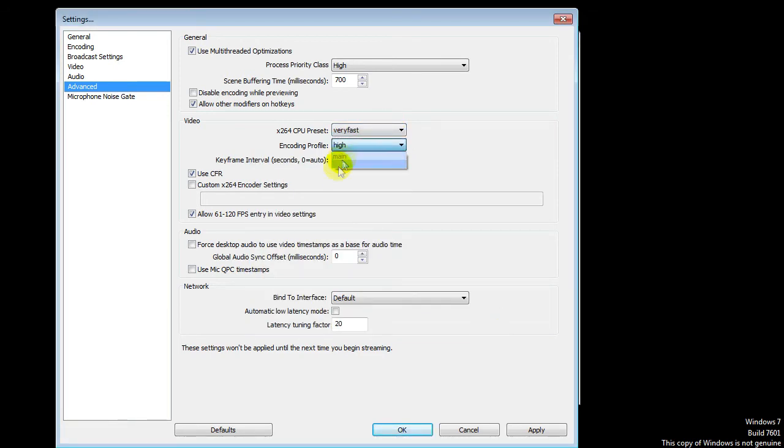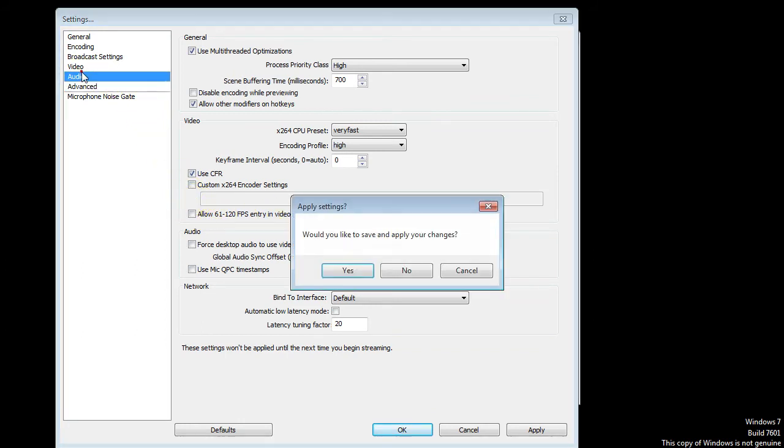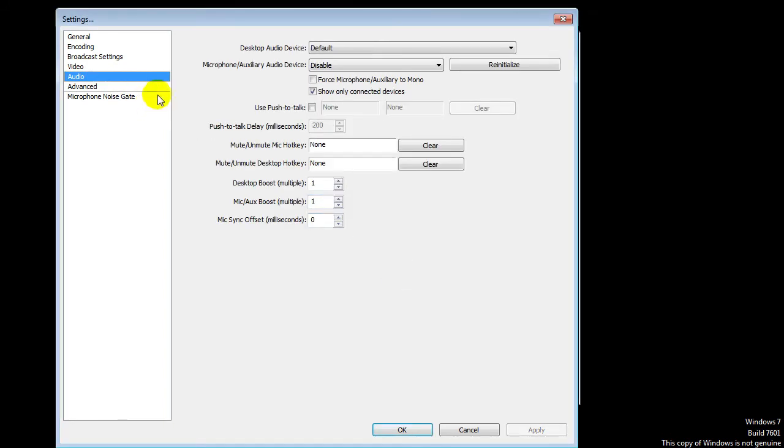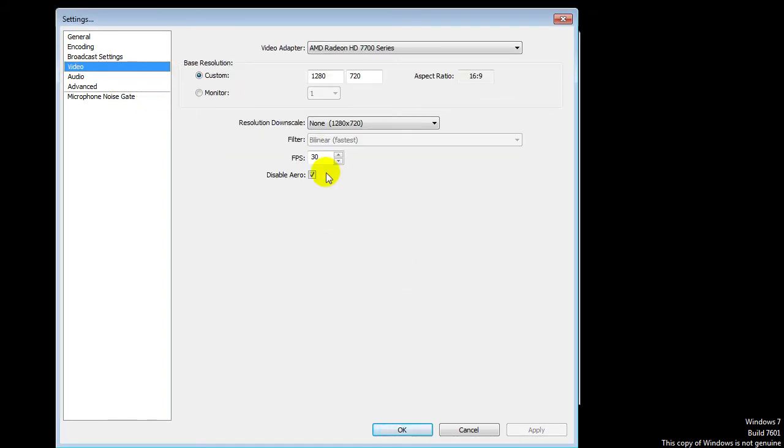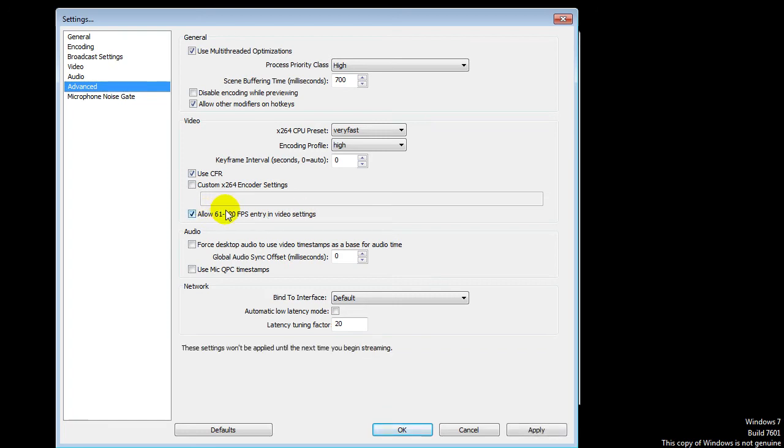Encoding profile - I got it on high. I guess high is always better. For the rest, you can just read all these settings. Allow 60 or higher FPS - that's just needed in case you want this FPS to be higher. I'd say just leave it at 30. But if you want to change that, it's up to you. But you will have to do this one if you want it higher than 60.